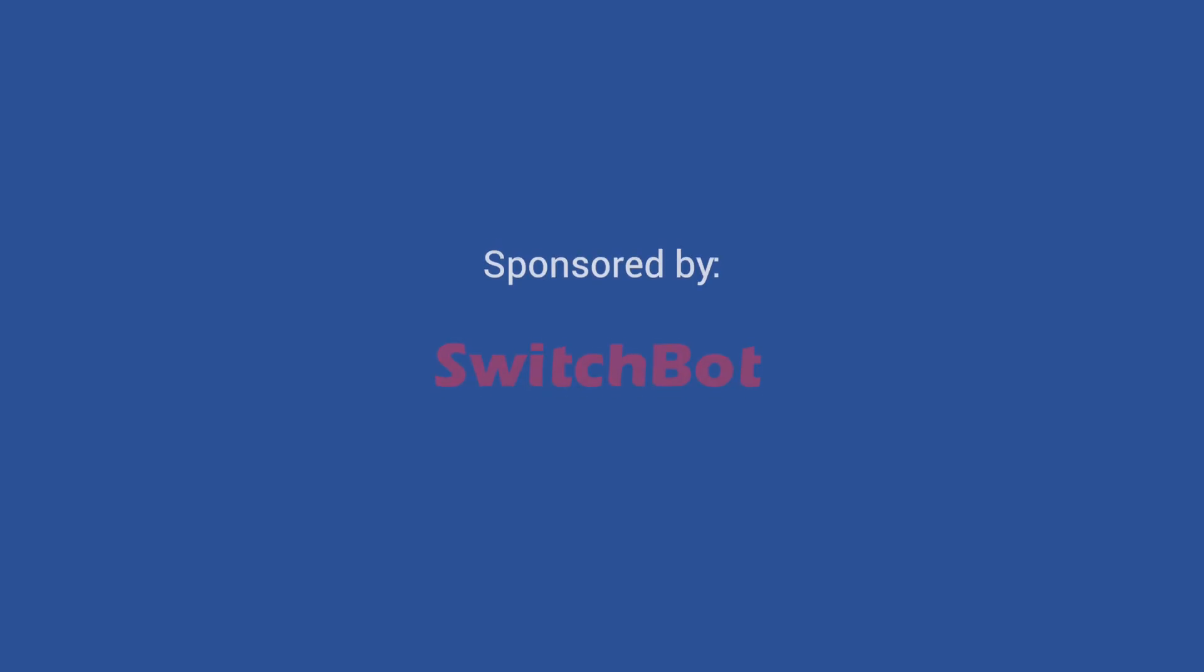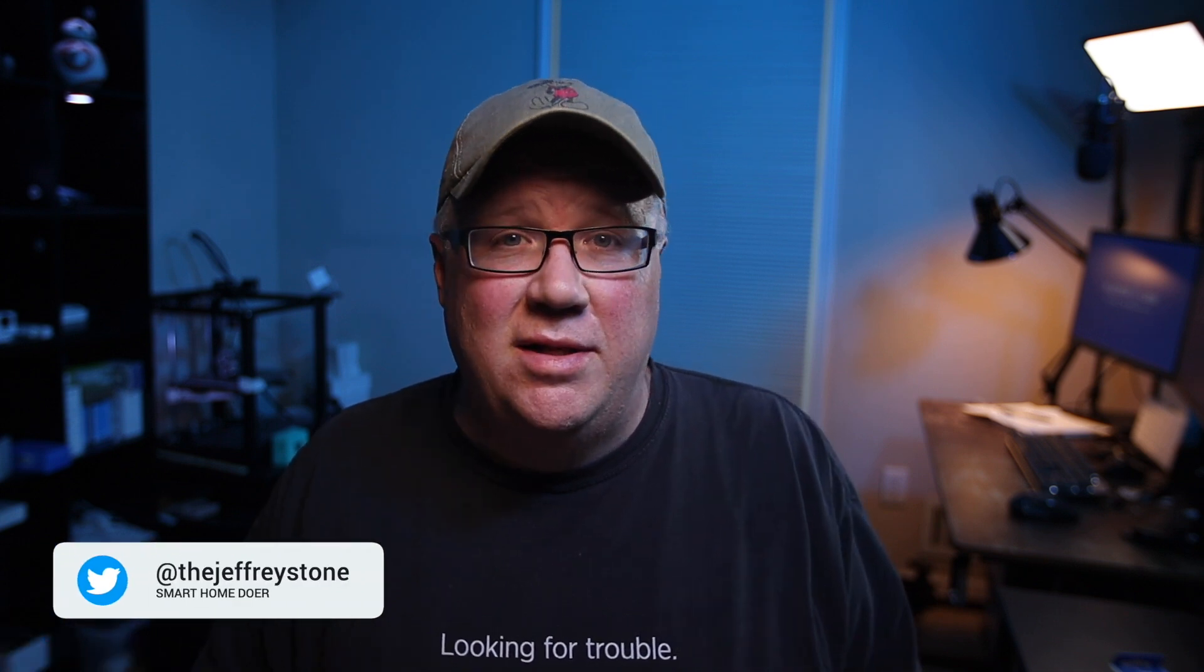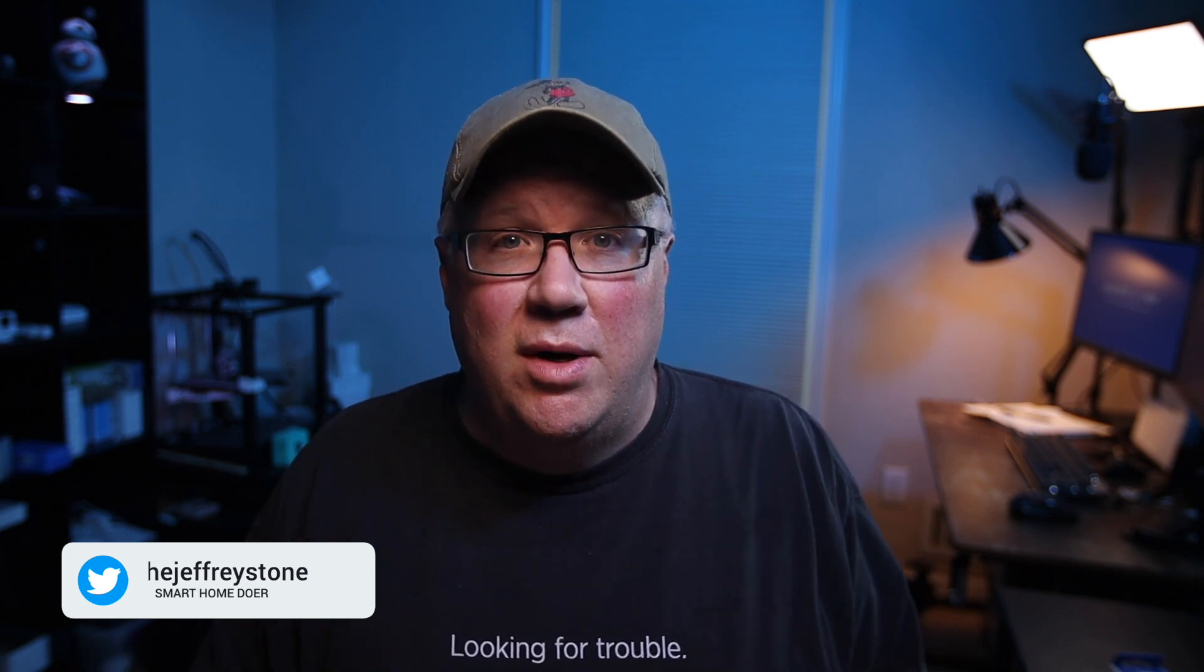This video is sponsored by SwitchBot. More on them in a bit. We all come to home automation for different reasons. For some of us, we simply want to automate the boring stuff. Others have finally found a solution to that issue of our kids leaving lights on everywhere, which is to simply give up and let the smart home handle it.